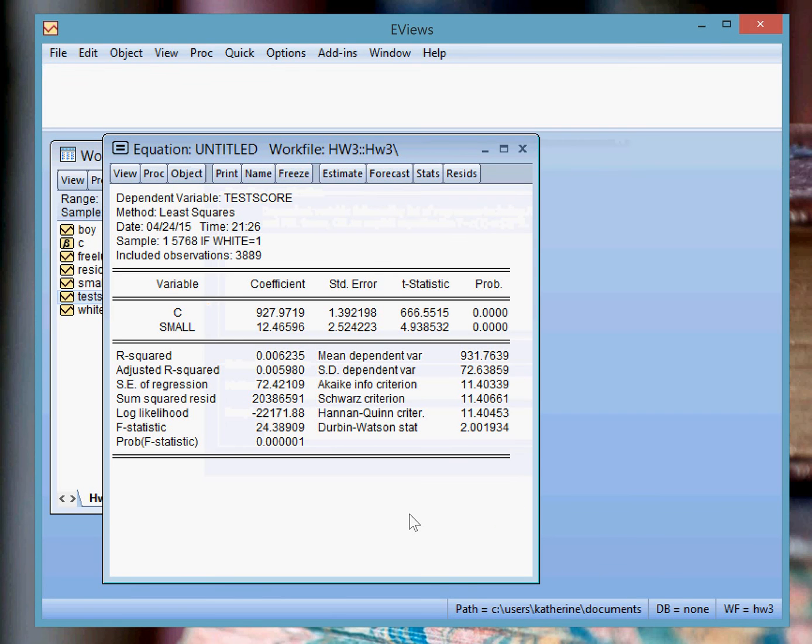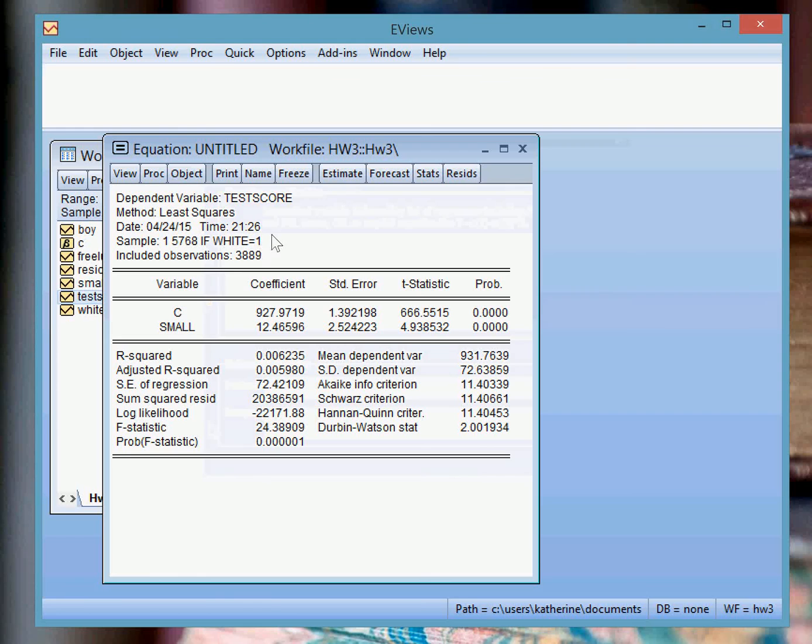And so now you can see your regression output. And you can see that your sample restrictions are for white students only.